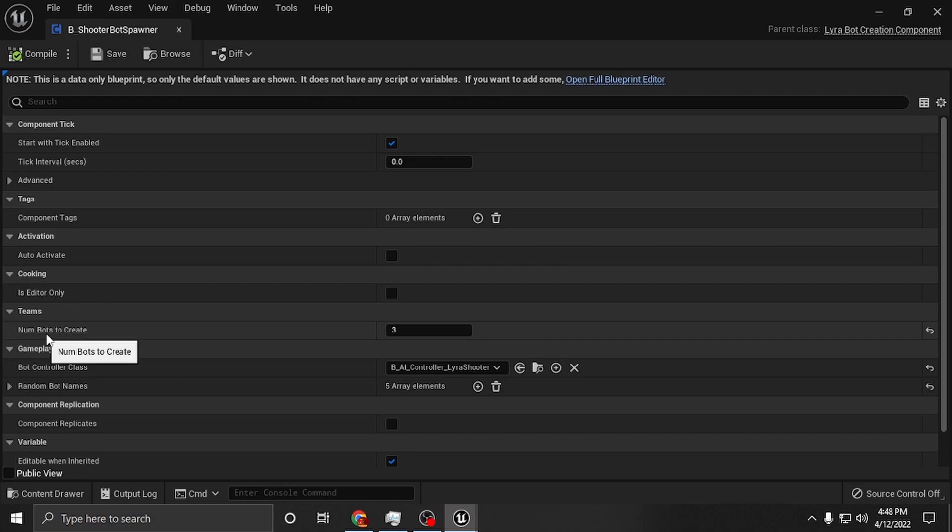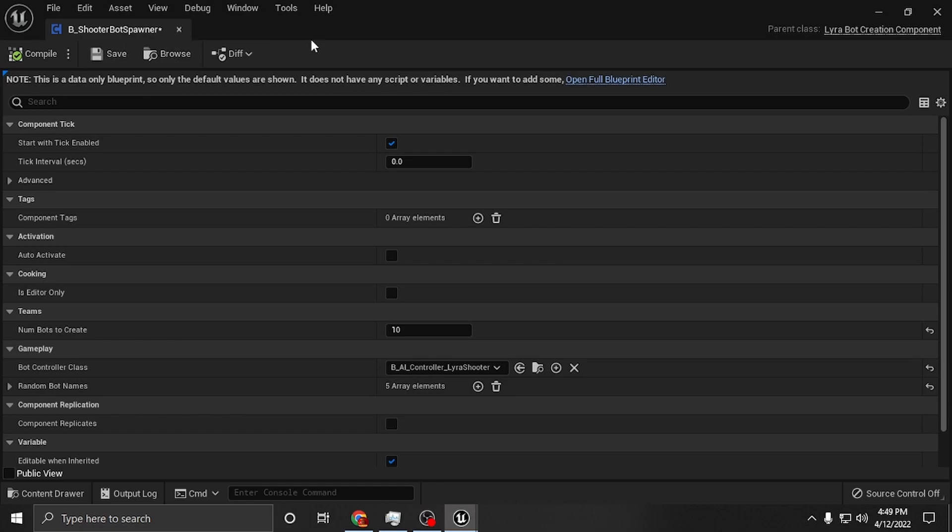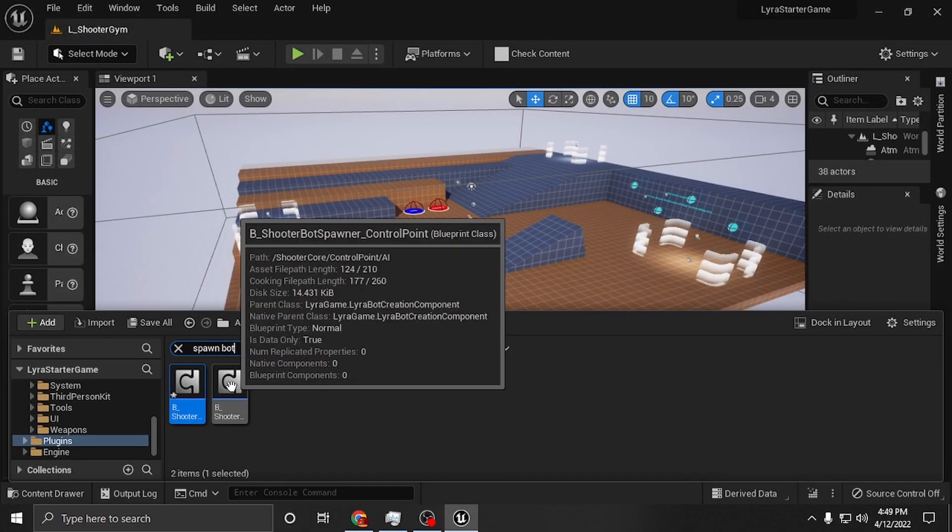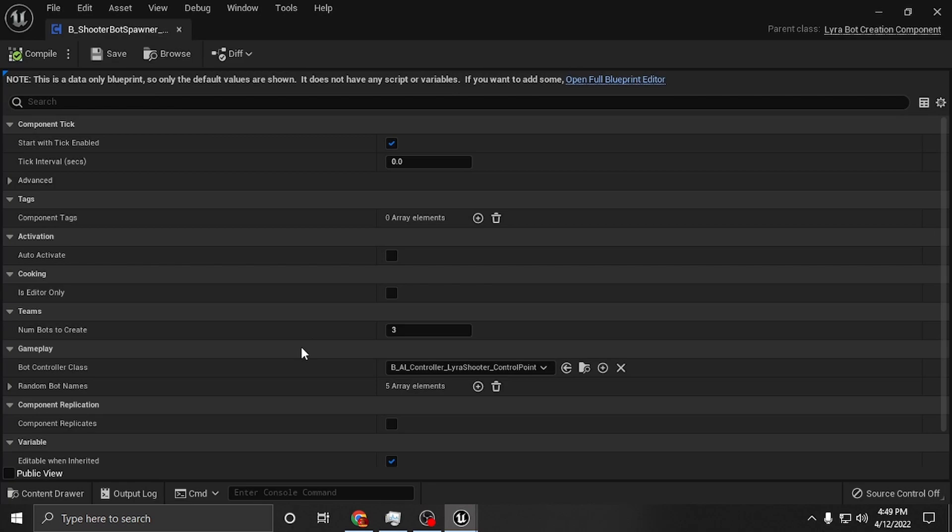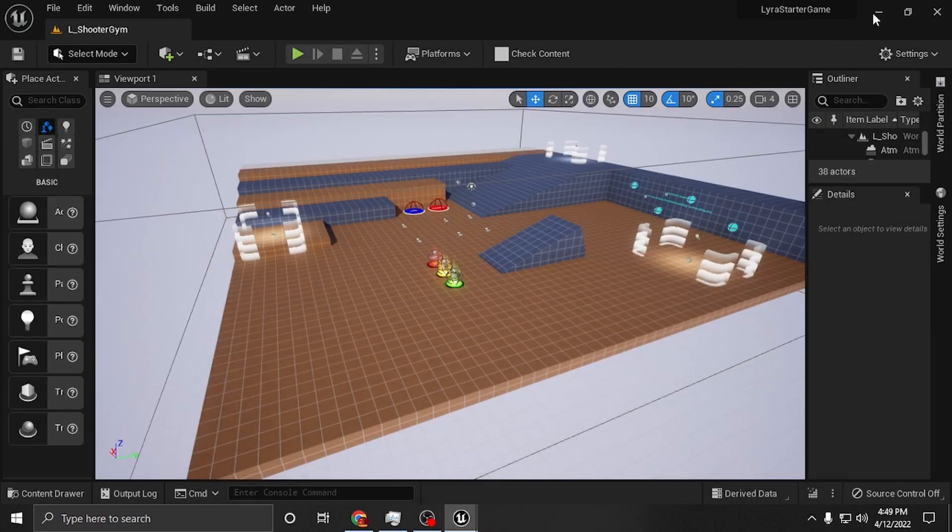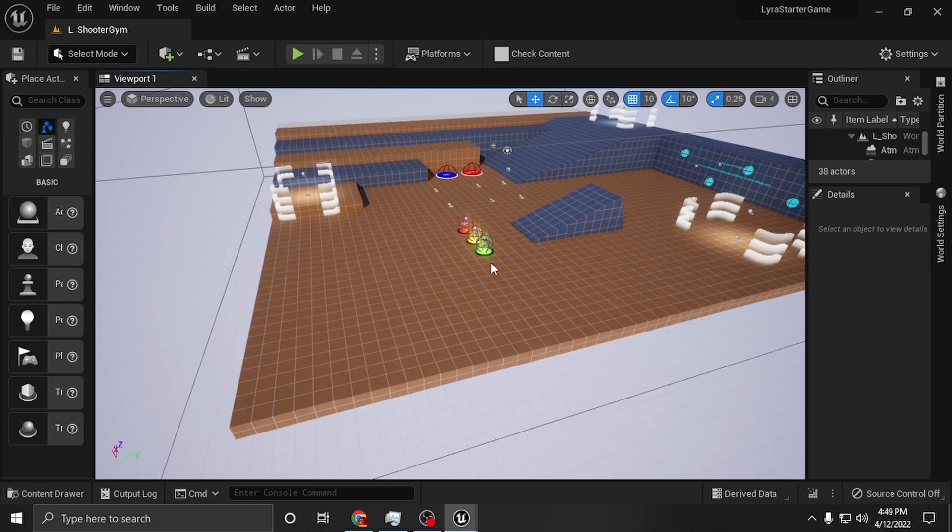And number of bots to create, this is the number you want to change. So I literally just changed mine to 12. You can make it whatever you want, put 10. Keep in mind that each spawner is for a different mode. So depending on what mode you're in, you can switch how many characters are on each mode. I'm just going to put 10 for each one here. And we're just going to go ahead and press play.